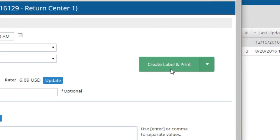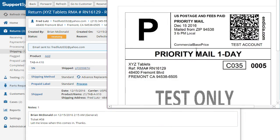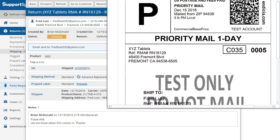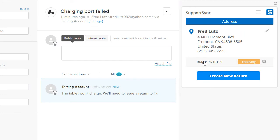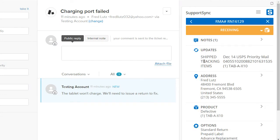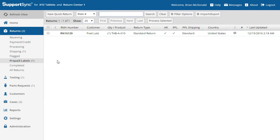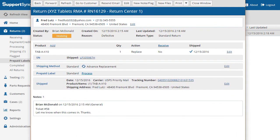The integrated shipping feature makes it easy to create and print shipping labels. Back in the Zendesk app, notice that the status has been updated and the tracking information for the outgoing package is available. Next, we'll send a prepaid label to the customer via email. Prepaid labels can also be printed individually or in batch mode.